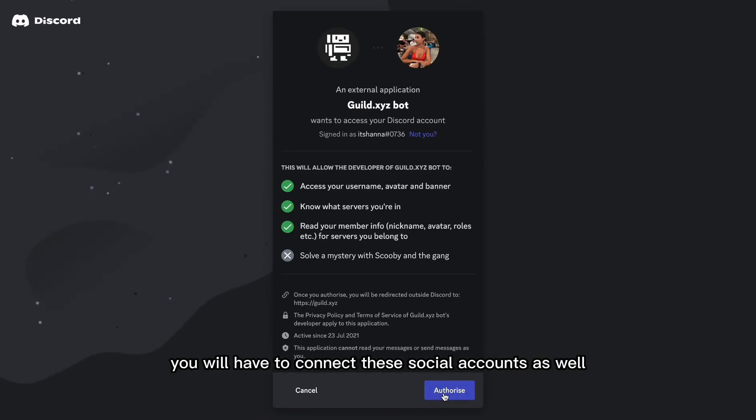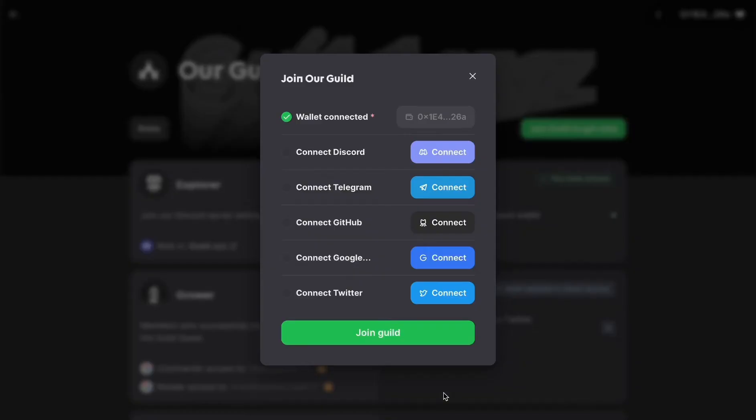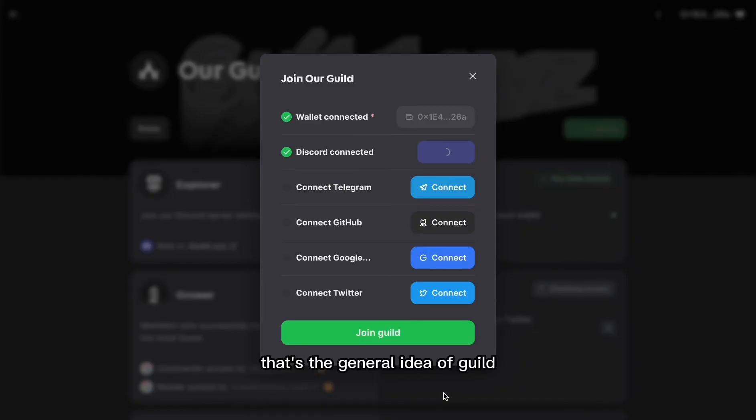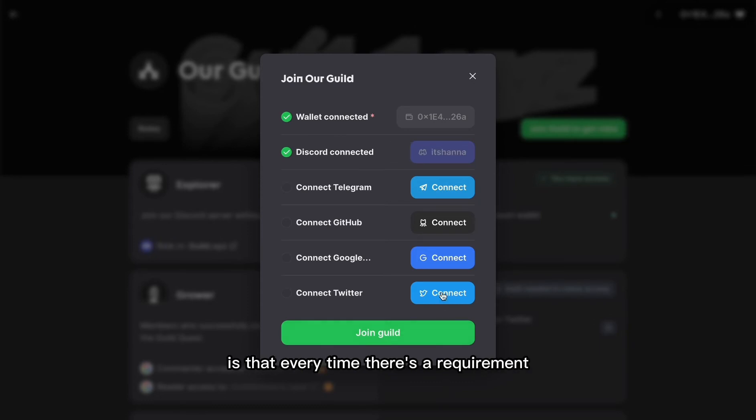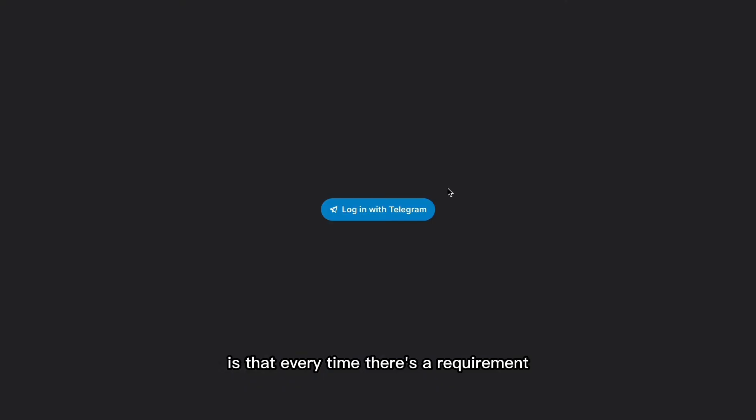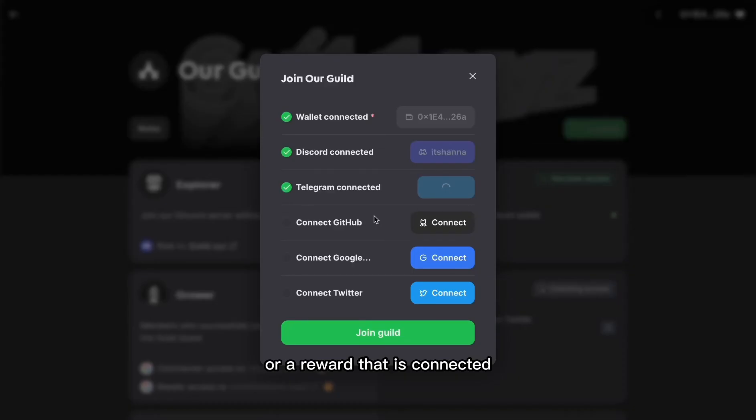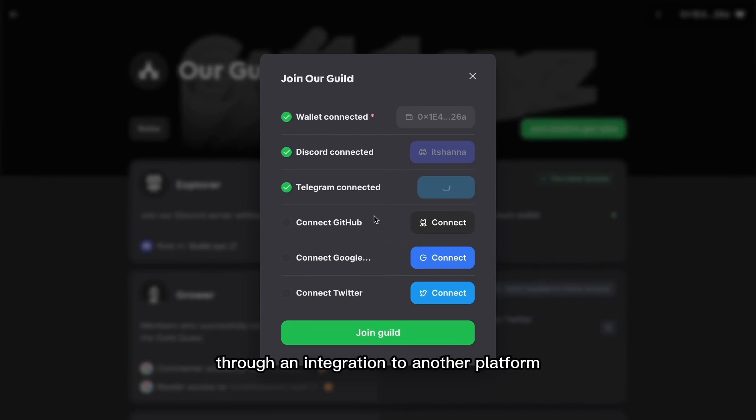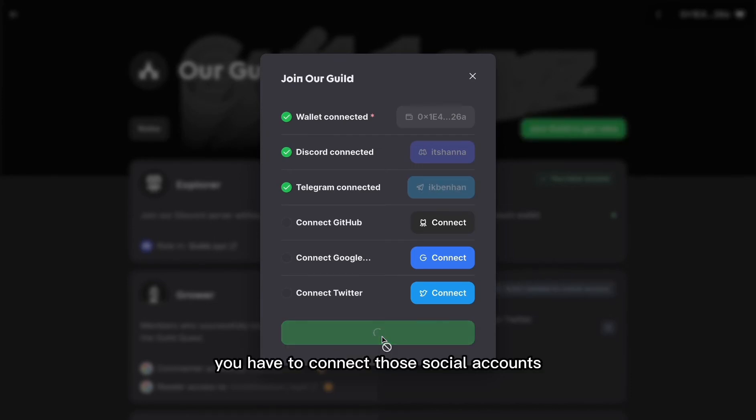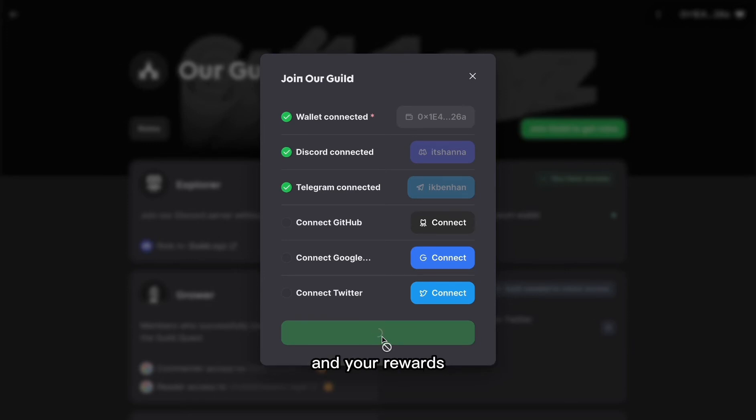That's the general idea of Guild. Every time there's a requirement or a reward that is connected through an integration to another platform, you have to connect those social accounts for us to be able to manage your access and your rewards.